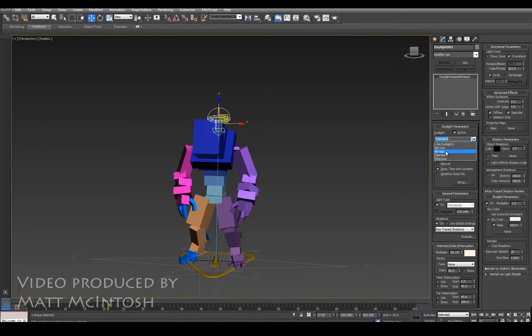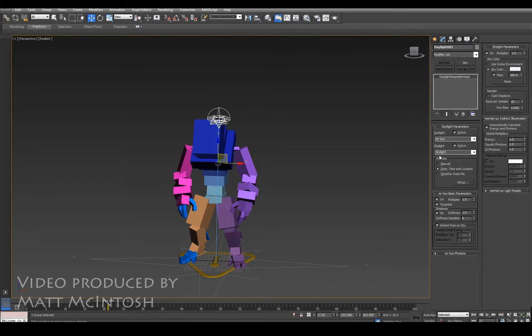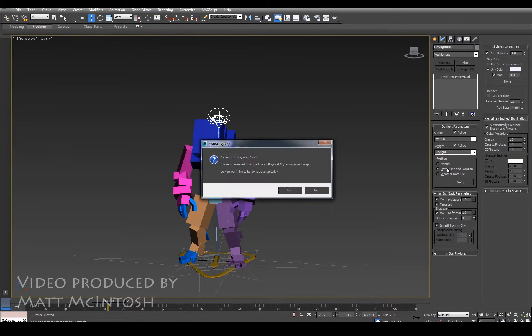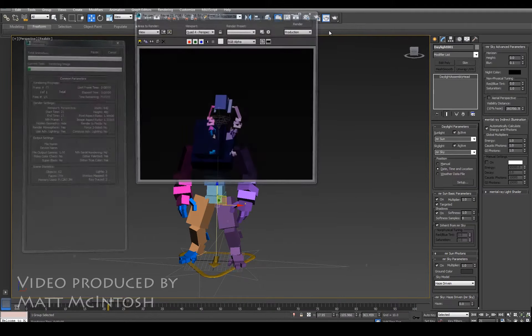To get it working properly though, go to where it says sunlight and turn it to MR sun, and skylight turn that to MR sky, and then click on the yes with regards to the exposure.